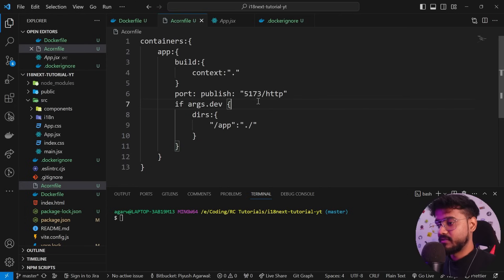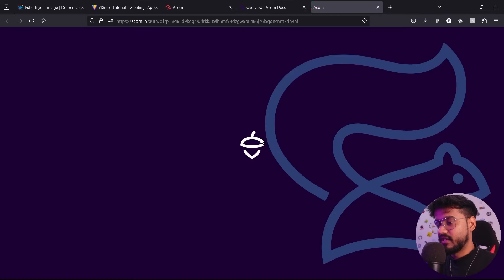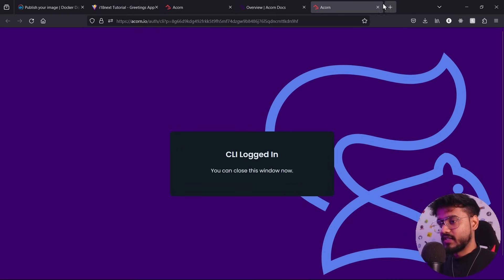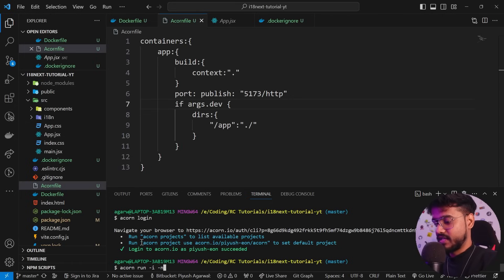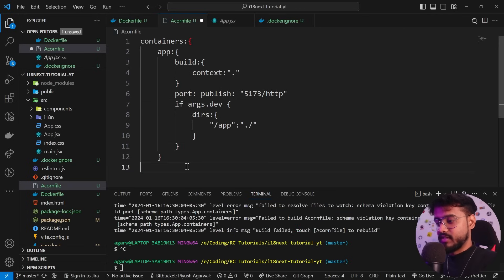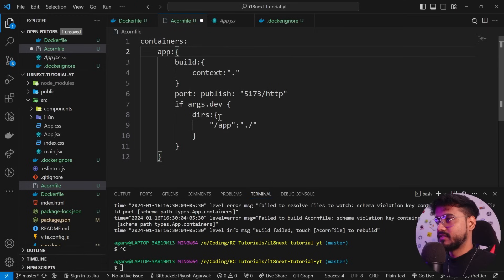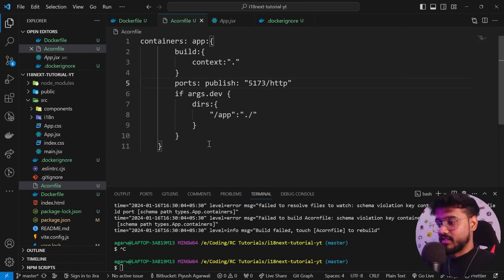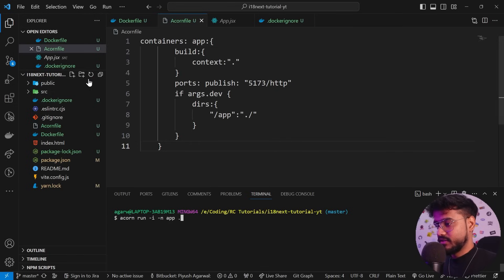We've successfully created our Acornfile. For more details on what you can add, check the documentation linked in the description. Now let's log in with 'acorn login' — since we've already logged in, it picks that up and confirms login. Make sure to delete your node_modules folder as it can cause problems. Now run 'acorn run -i -n app .' — it's waiting for the builder to start, reading our Dockerfile and following the instructions.